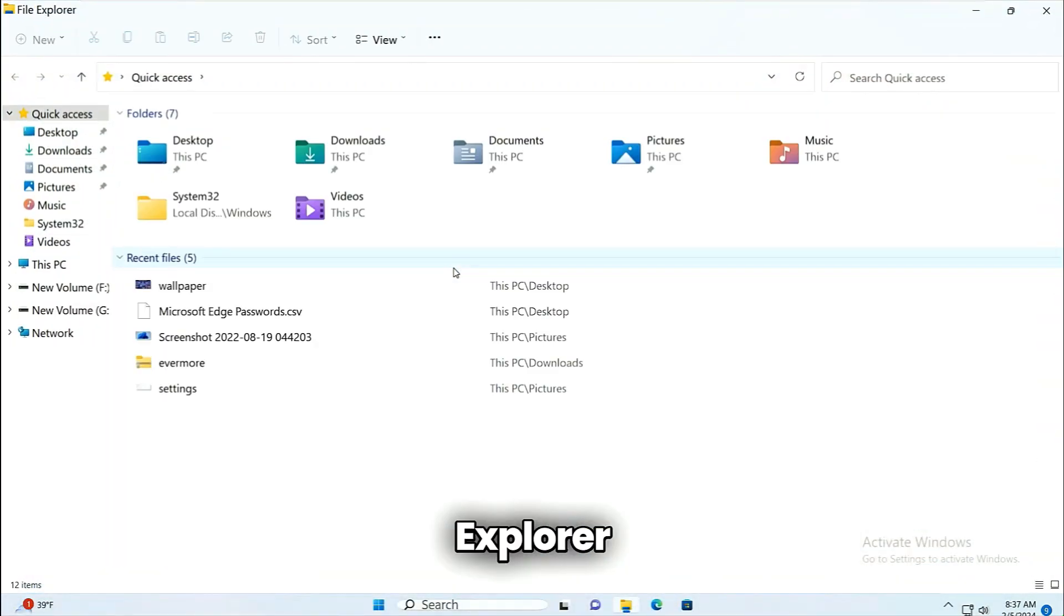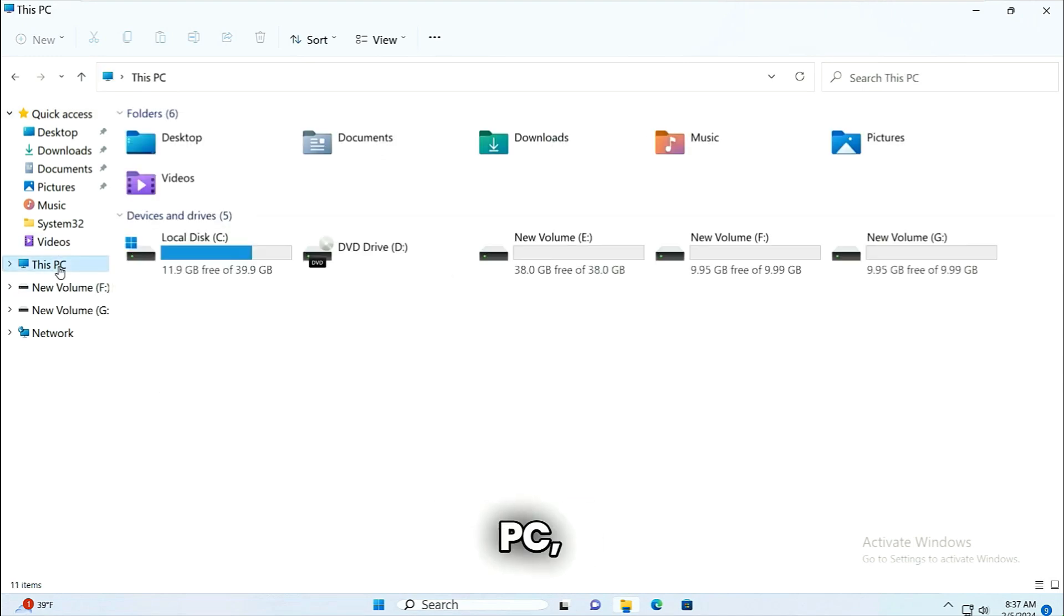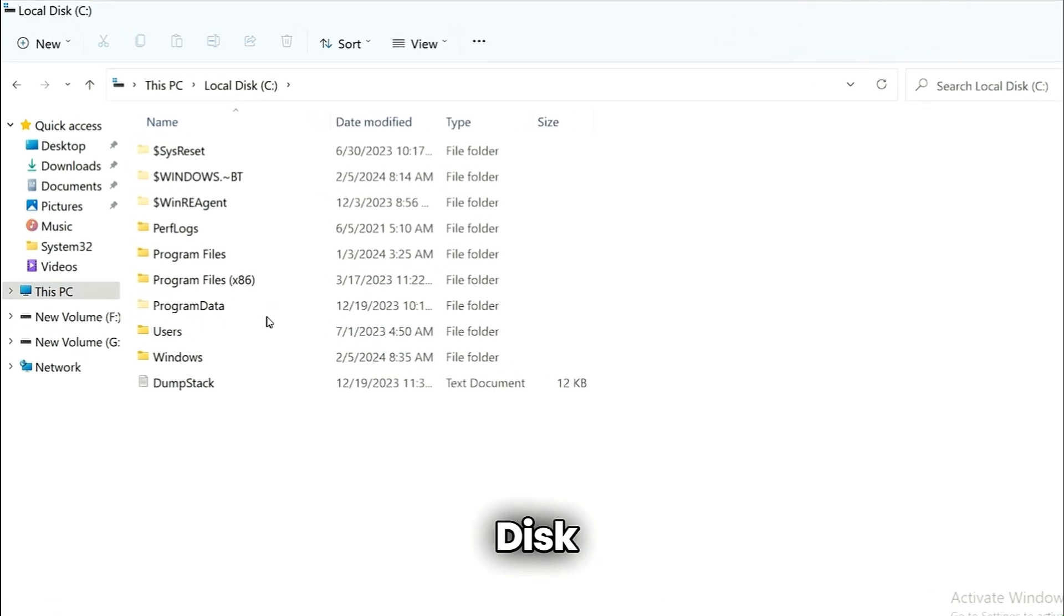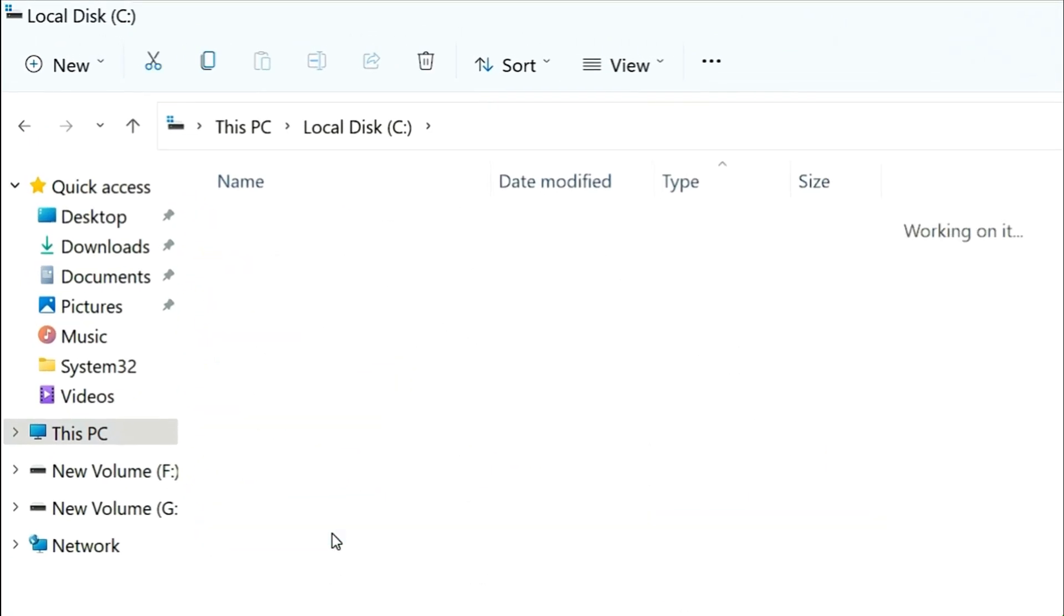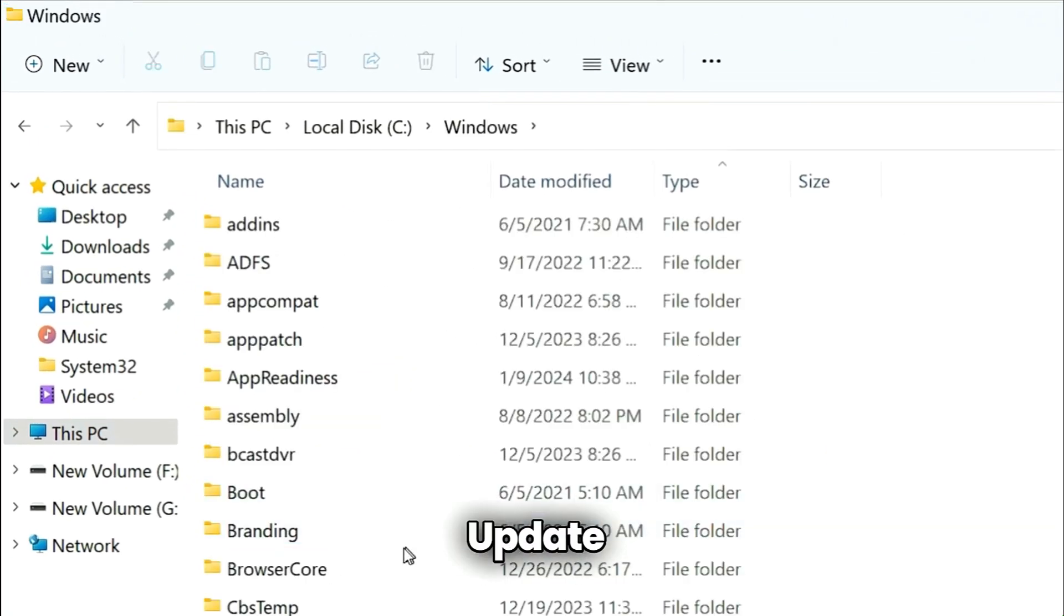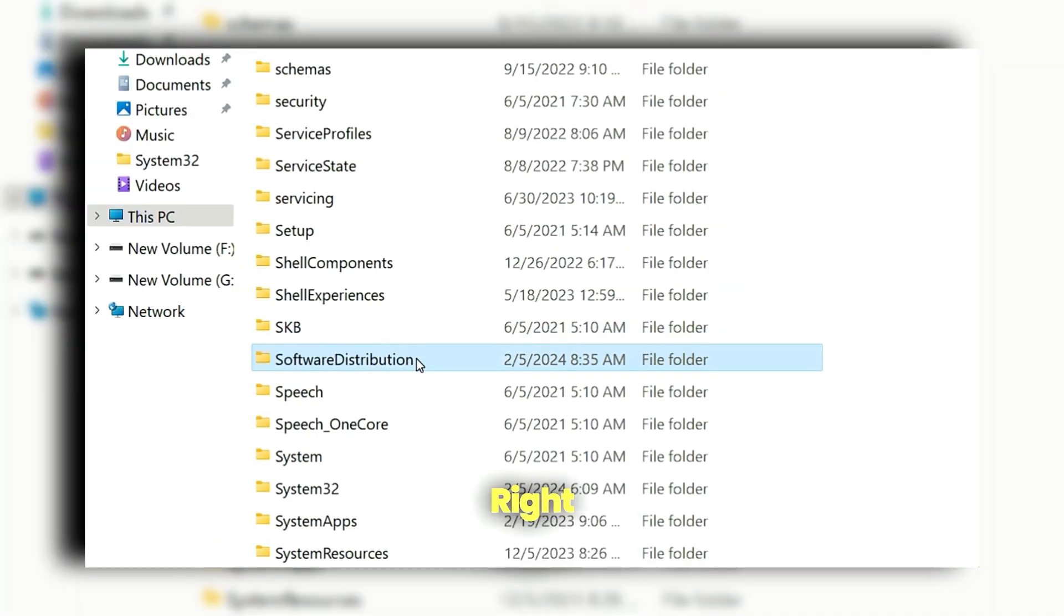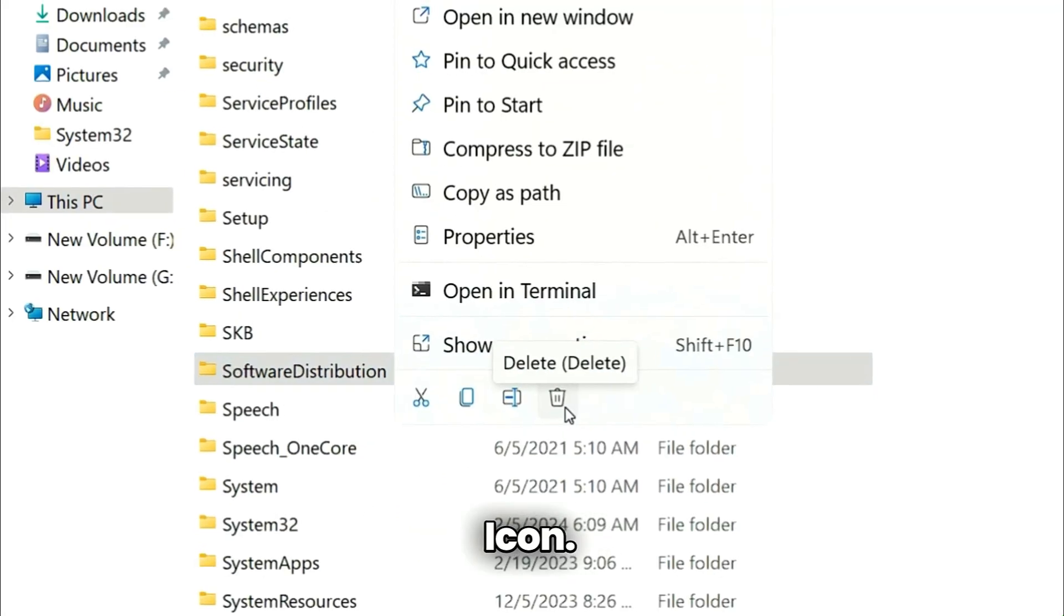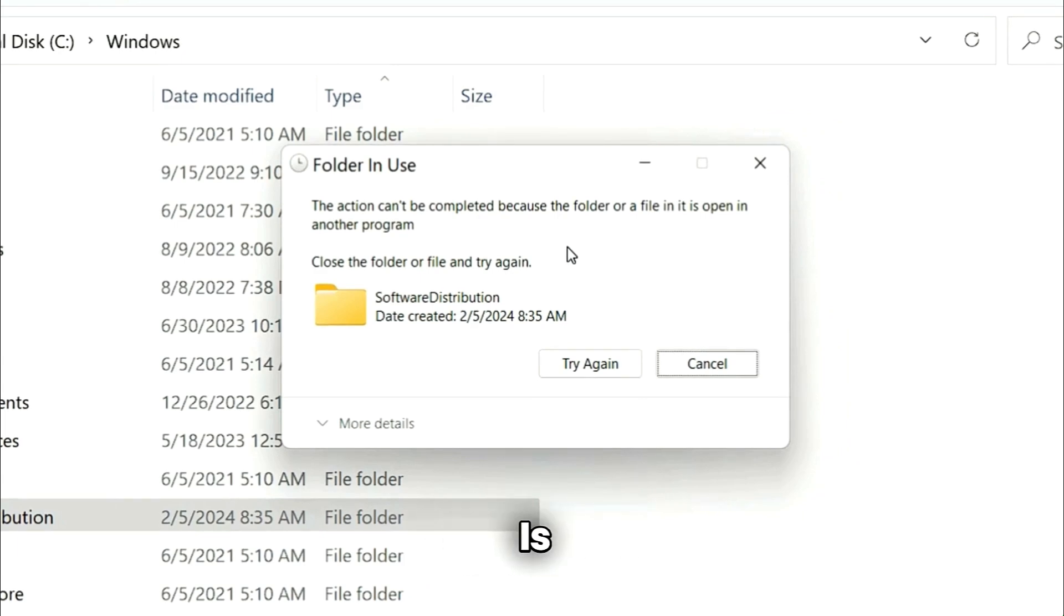Open File Explorer with the help of Windows key plus E on your keyboard, then go to This PC. Go to local disk C drive and then double click on Windows folder. Look for Software Distribution. Right click on it and then click on delete icon. It is giving error because Windows Update service is started.